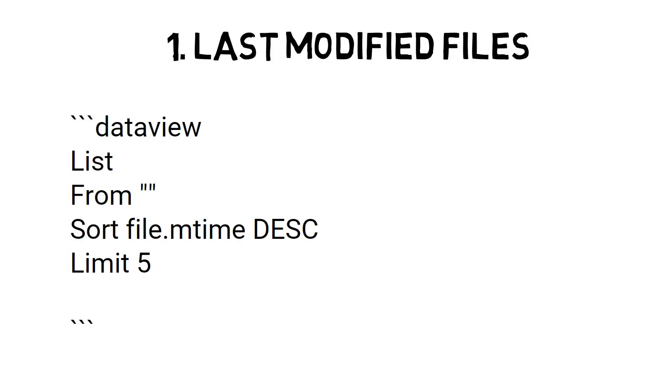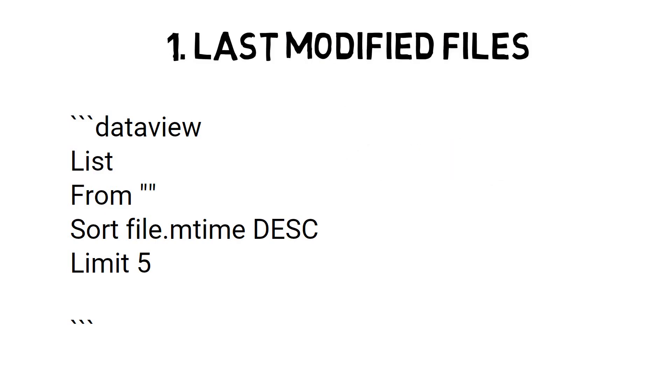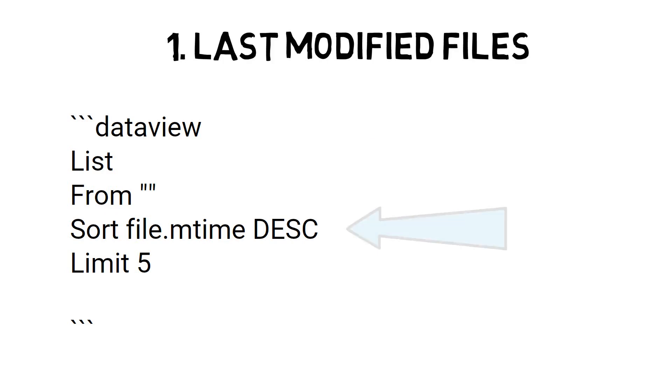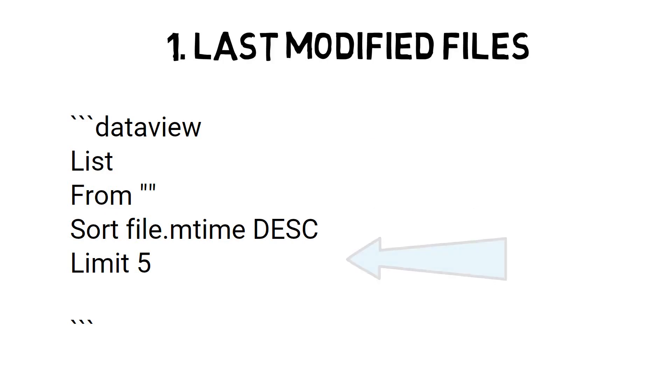The second line, List, tells the plugin how to display the result. The third line, From, tells the plugin which folder to use. It will look at the whole vault if you leave it empty. The fourth line, Sort, tells the plugin how to sort the results. The fifth line, Limit, tells the plugin how many rows to display. The final line tells the plugin there is no more code to process.